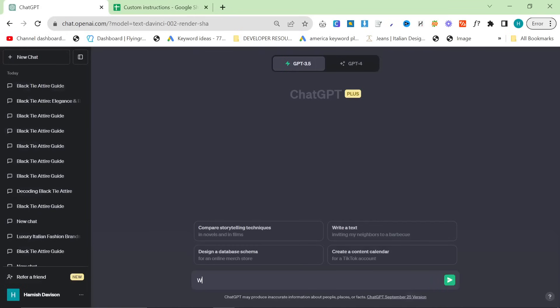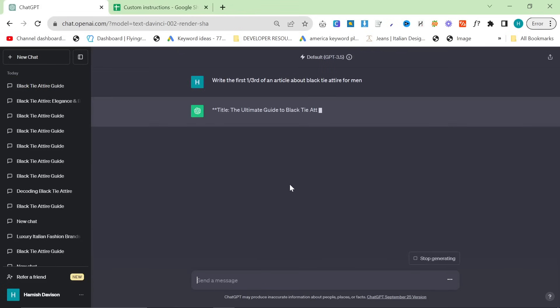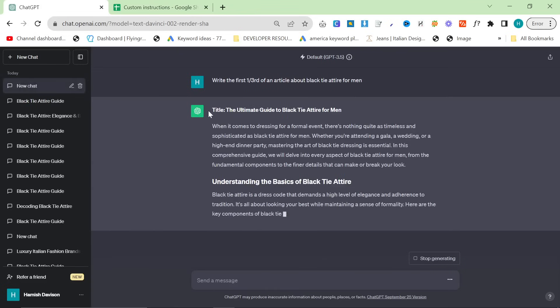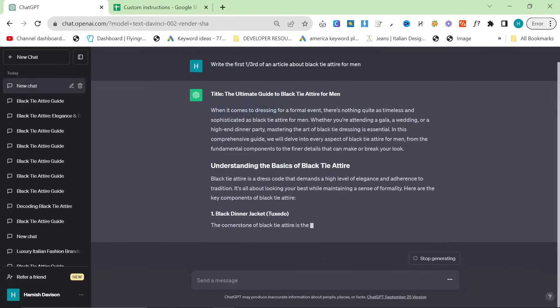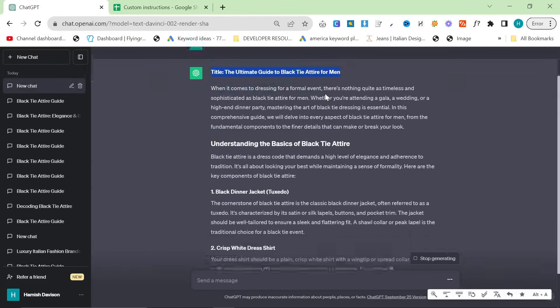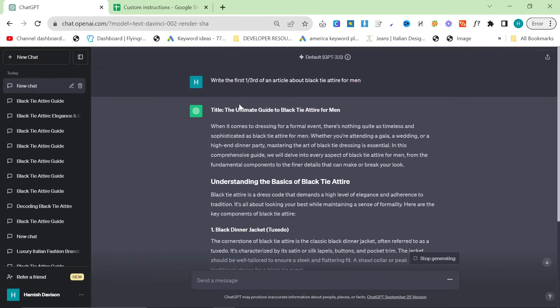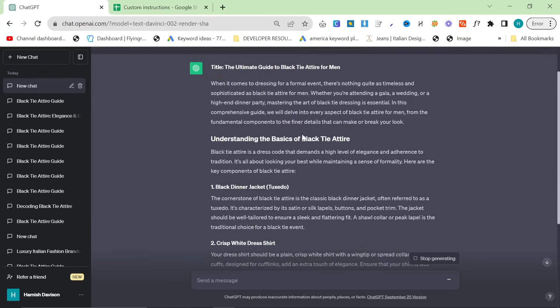I'm going to say, write the first one third of an article about black attire for men. Now, first of all, look, that wasn't even an H2. It's not even an H2 or an H1. So that's the first mistake.